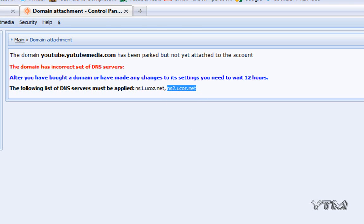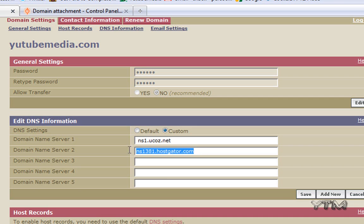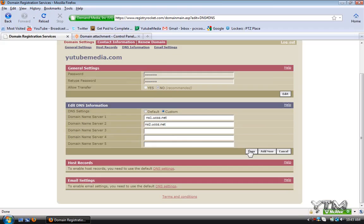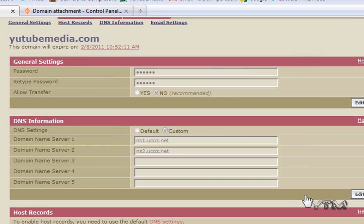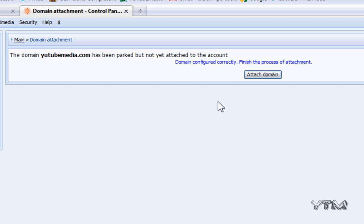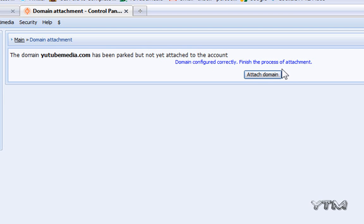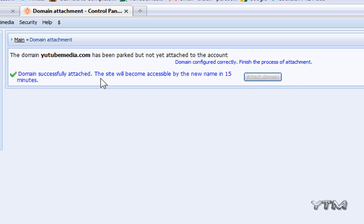You're going to have to wait about five minutes until it processes, then come back and refresh. Now go back to the control panel and you can see it's now configured. Just click the attach domain button and it tells you it will take 15 minutes to take effect. Now you're all good to go.